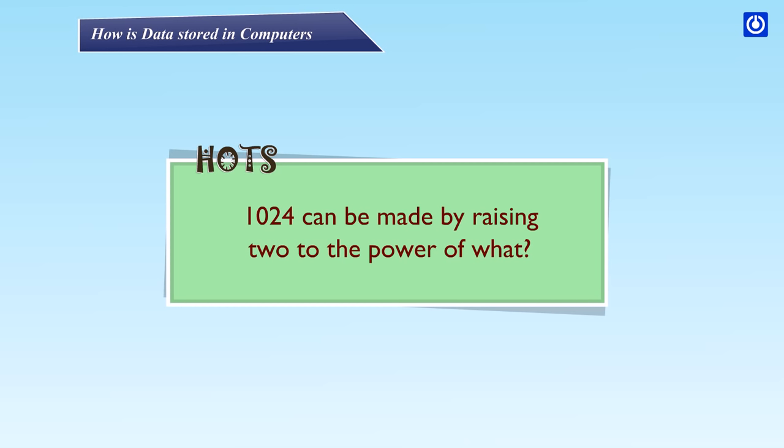HOTS: 1024 can be made by raising two to the power of what?